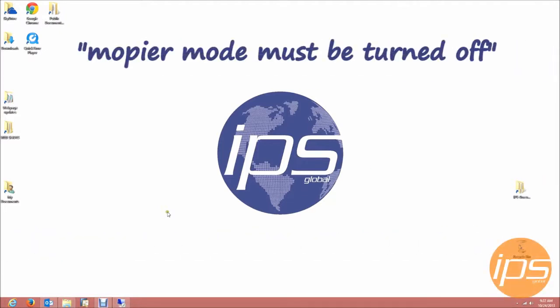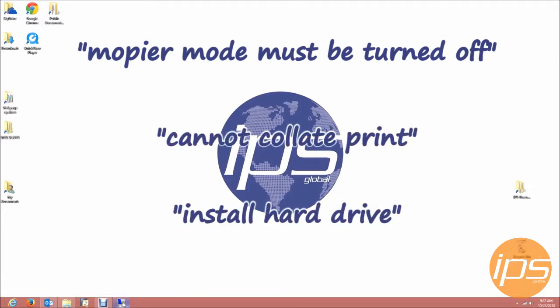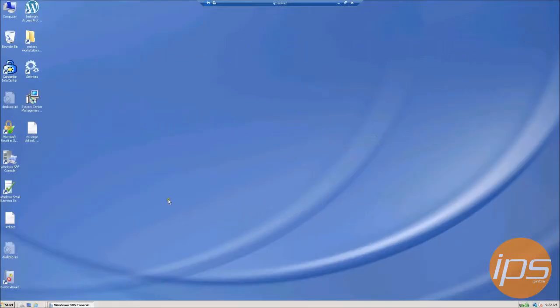mopier mode must be turned off, cannot collate print, install hard drive, things like that, this may be caused by a problem with universal print drivers.